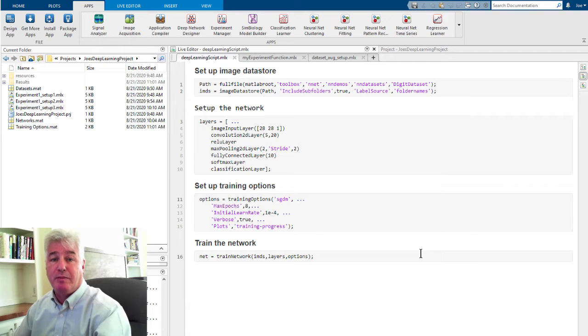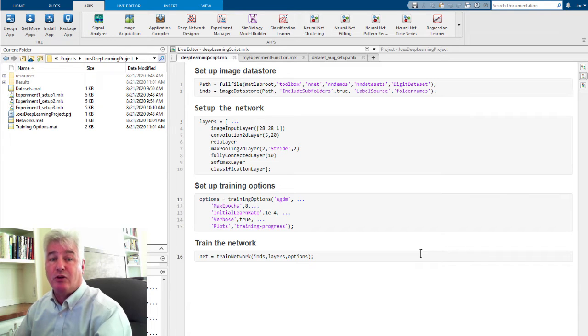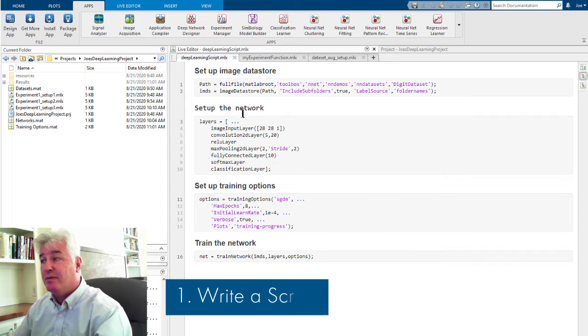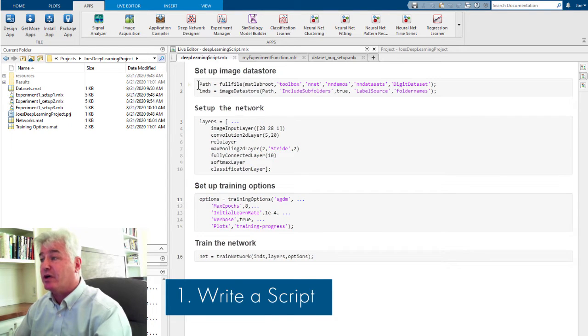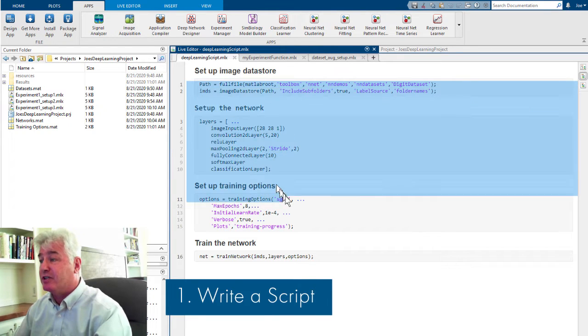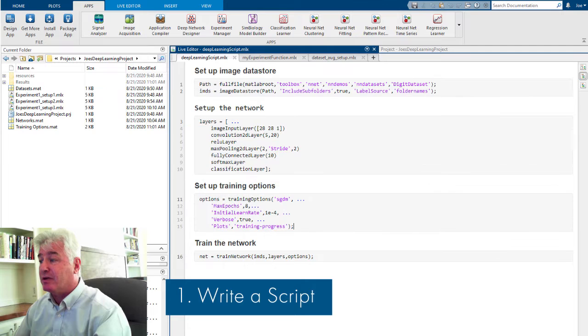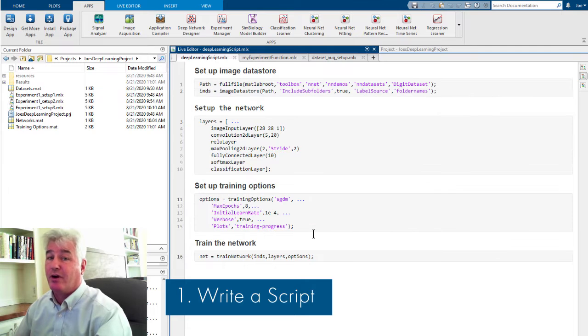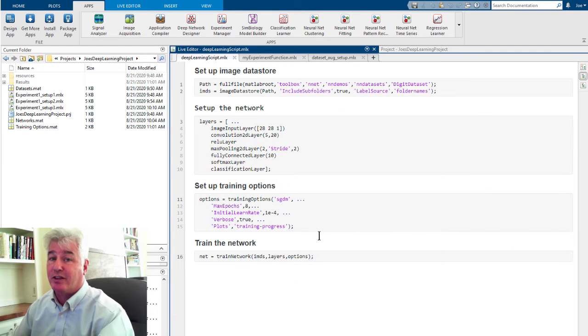To configure the Experiment Manager to run your experiments, you follow a four-step process. First, you need to make the script that runs some kind of deep learning experiment. You've probably already got something like this.